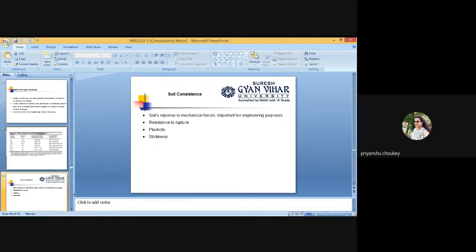A soil may be hard when dry, favorable when moist, and plastic when wet. Apart from soil moisture, other factors affecting soil consistency are the type of clay. Soil consistency changes with the type of clay. For example, soil with Montmorillonite, having a large specific surface area, has a higher consistency. Texture also matters — with an increase in fineness of particles, soil consistency increases.